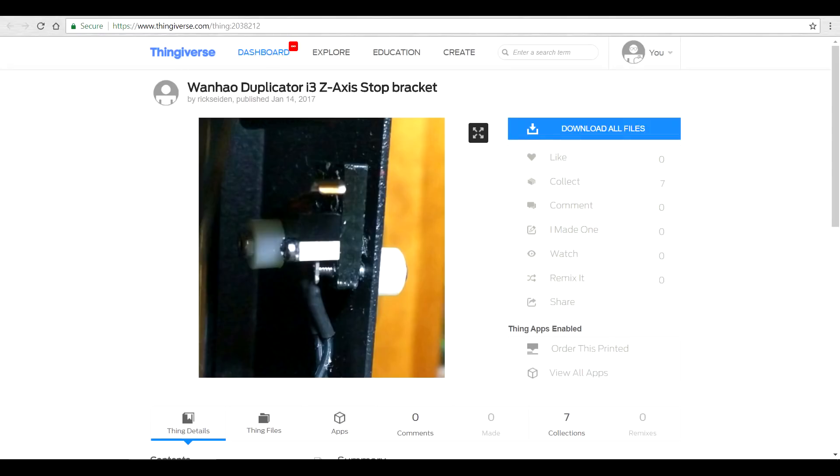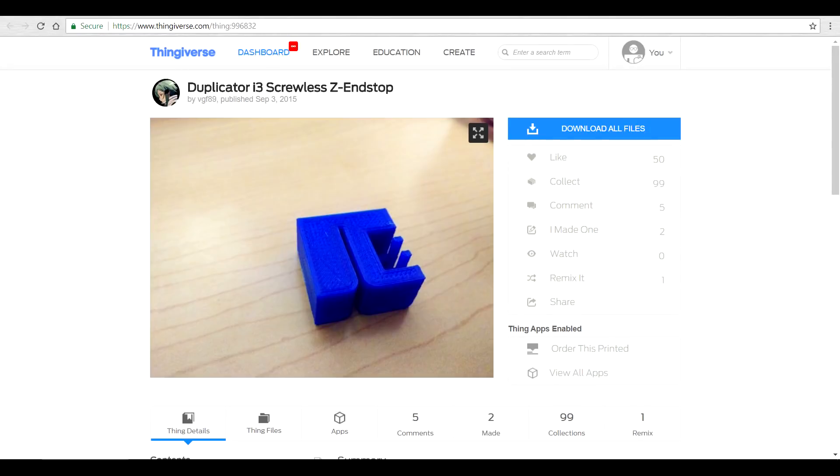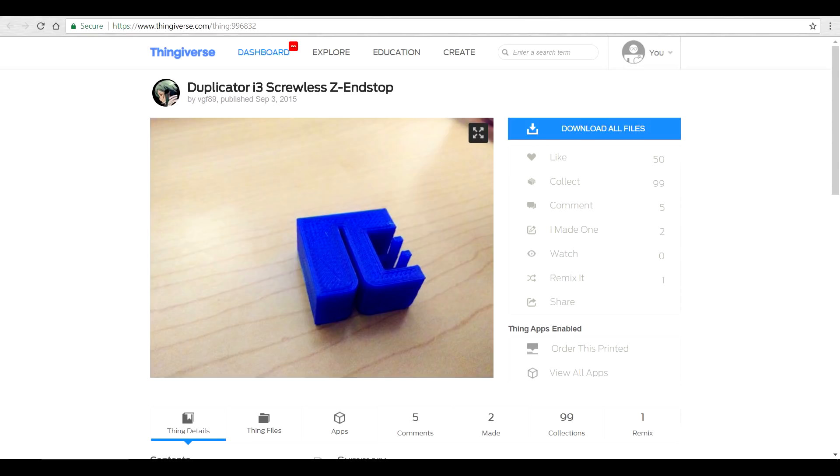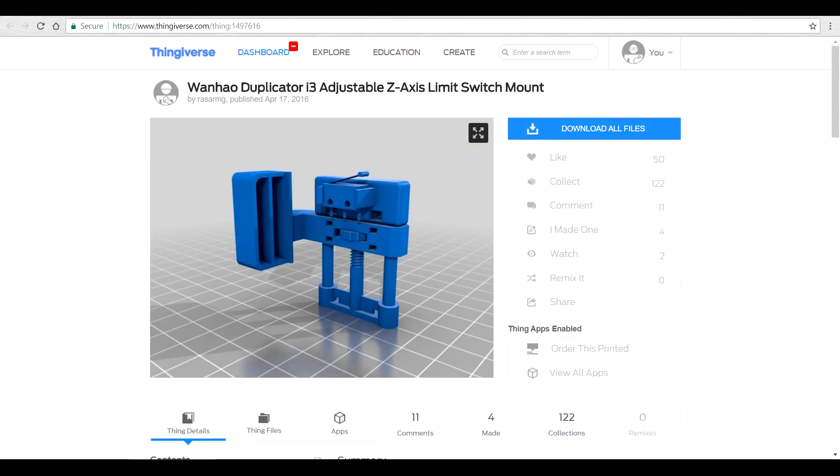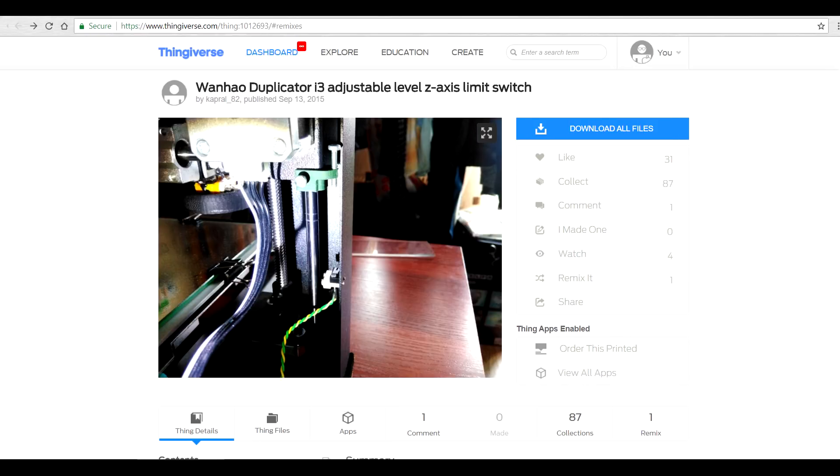So I thought I would start by looking at what solutions are available on Thingiverse. I found a number of Z axis mods that aim to move it up and down just like I wanted. There was just one problem: they were all overly complicated. Eventually I threw through enough designs that I found one that I thought I would print. Let's put it in place and see how well it works.